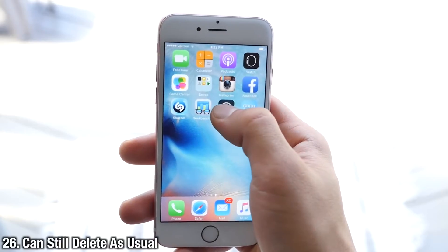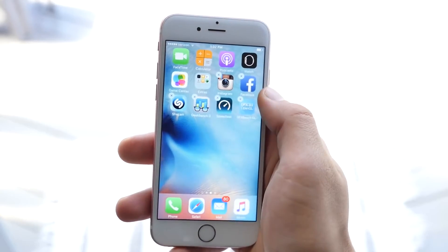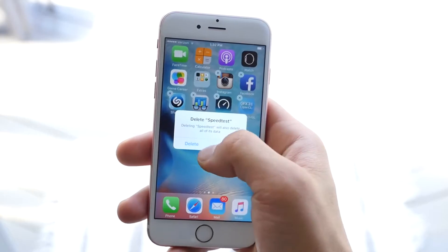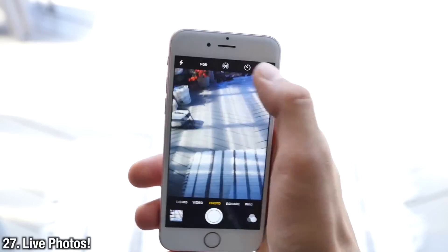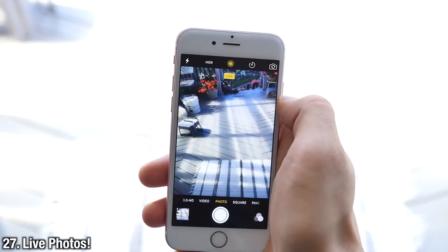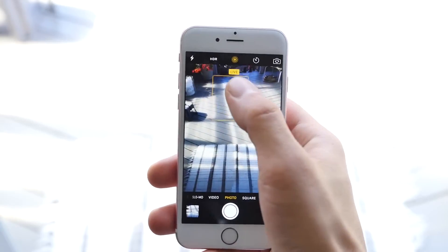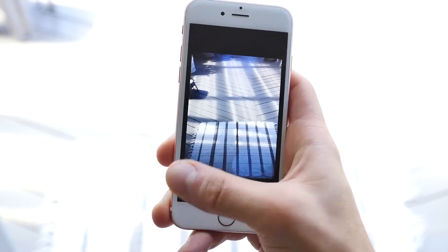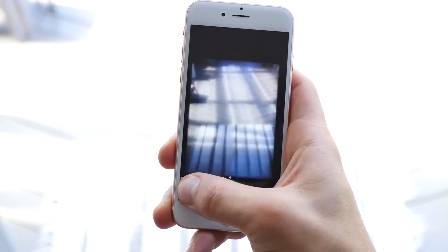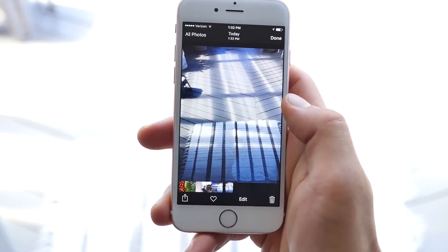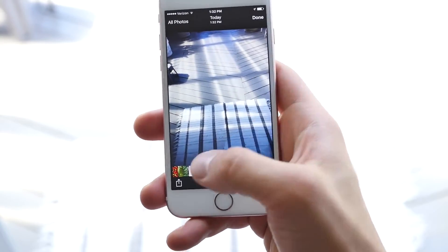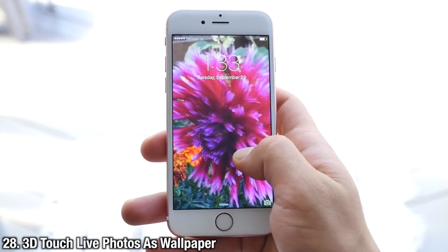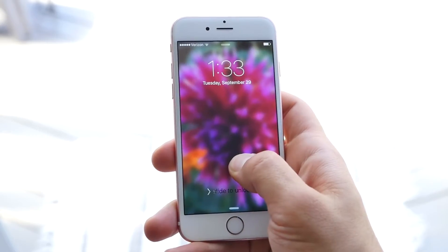Just a couple of bonus tips. You can still delete apps like you usually would — I've had so many people asking how — just hold and keep holding. And of course there are Live Photos. When you enable this toggle in the camera, it'll say Live, so keep your phone steady. When you go to that picture and 3D Touch on it, it'll come alive. You can actually set those as your wallpaper, so when you 3D Touch them you'll get a nice effect.